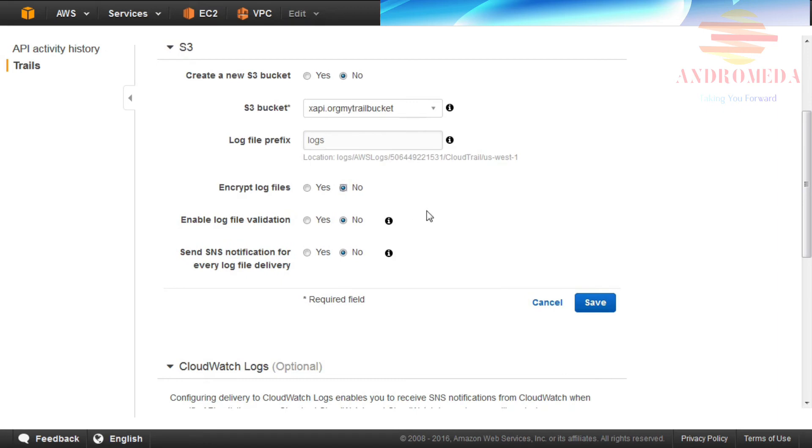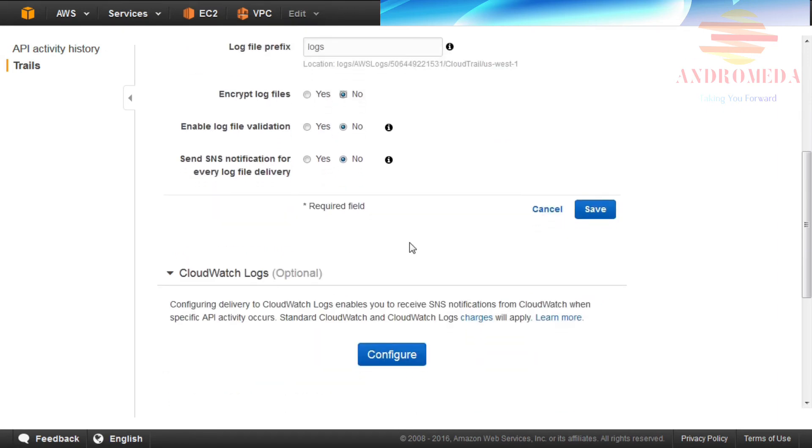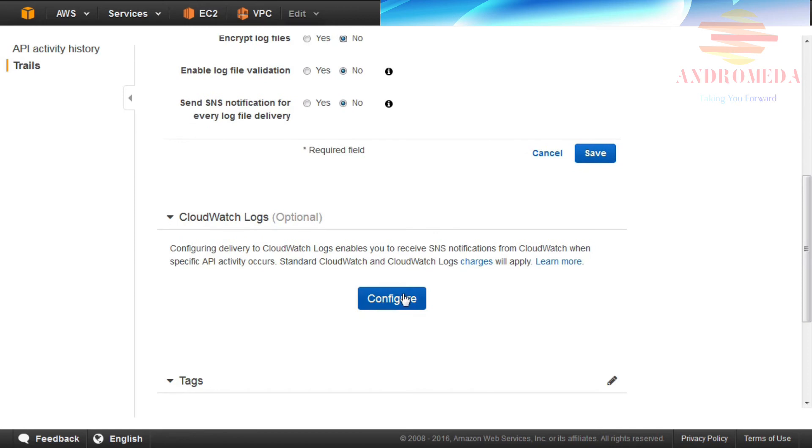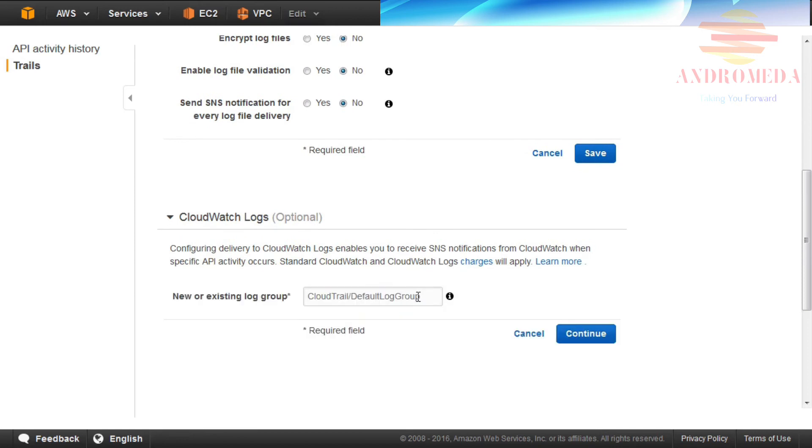To enable optional CloudWatch Logs, click the blue Configure button under the CloudWatch Logs section. From the new or existing Log Group field, provide a Log Group name, then click the Continue button.